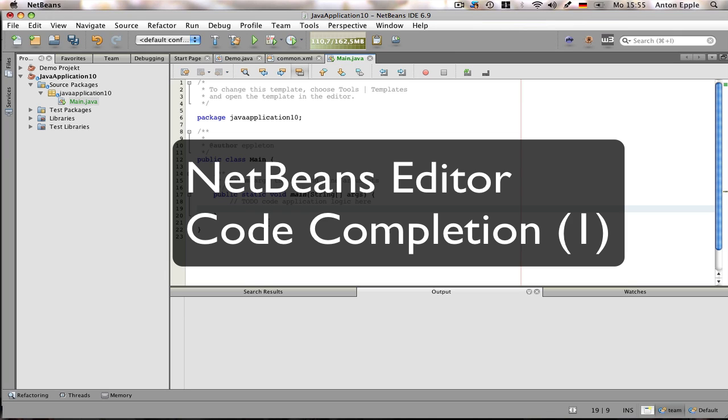It has quick templates, code completions, syntax highlighting, it has refactorings and so on.